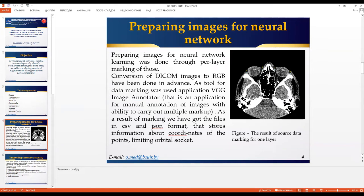First of all, we are preparing images for our neural network, and we faced the problem that we don't have enough images to train it. Preparing images for neural network learning was done through per-layer marking. Conversion of DICOM files and images to RGB was done in advance. As a tool for data marking, we used the open source VGG Image Annotator.